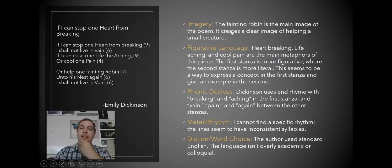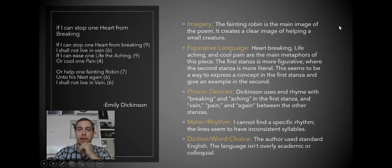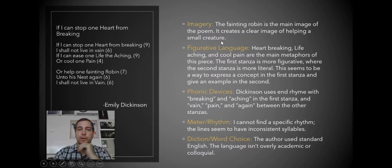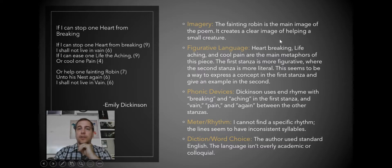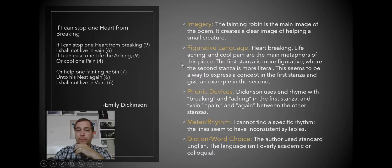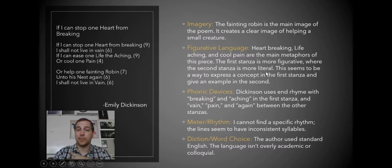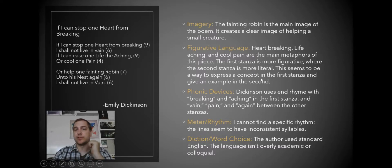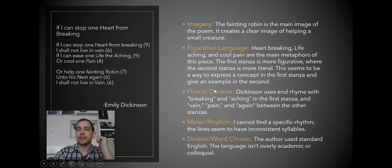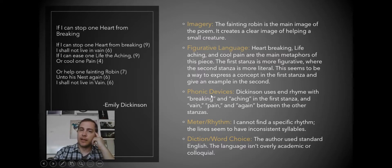So the imagery, really the most visual image is the idea of the fainting Robin, gives a clear picture of what it looks like to help something. Figurative language, we have heart breaking, life aching, cool pain. They're all metaphors or metaphorical figurative language. The first stanza is more figurative, whereas the second stanza is a little bit more literal. And this seems to express the concept in the first stanza and give a record of it in the second, or give an example of it in the second.